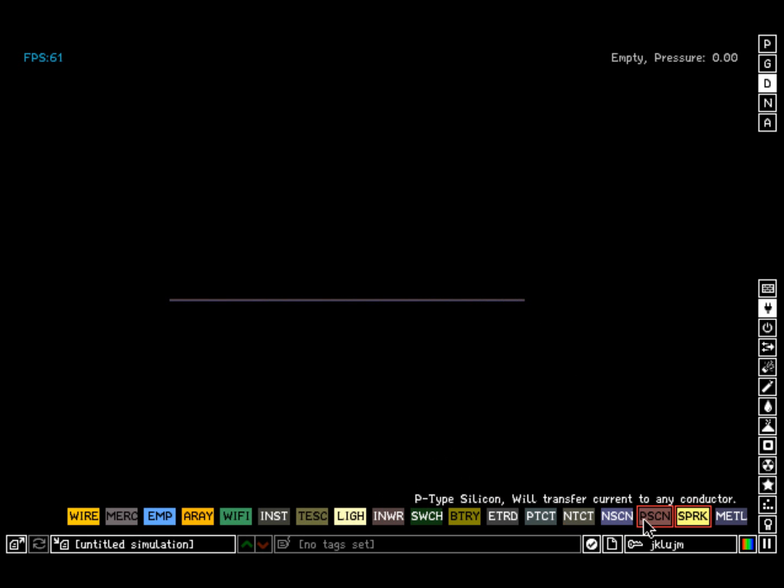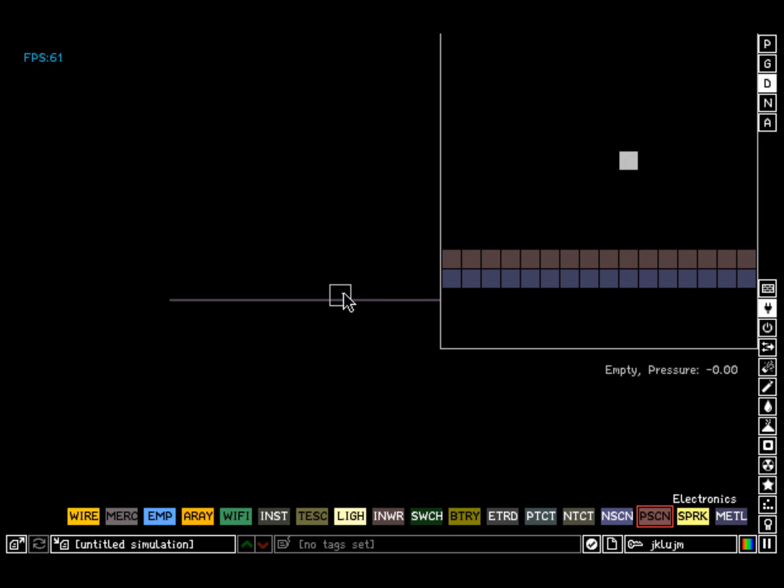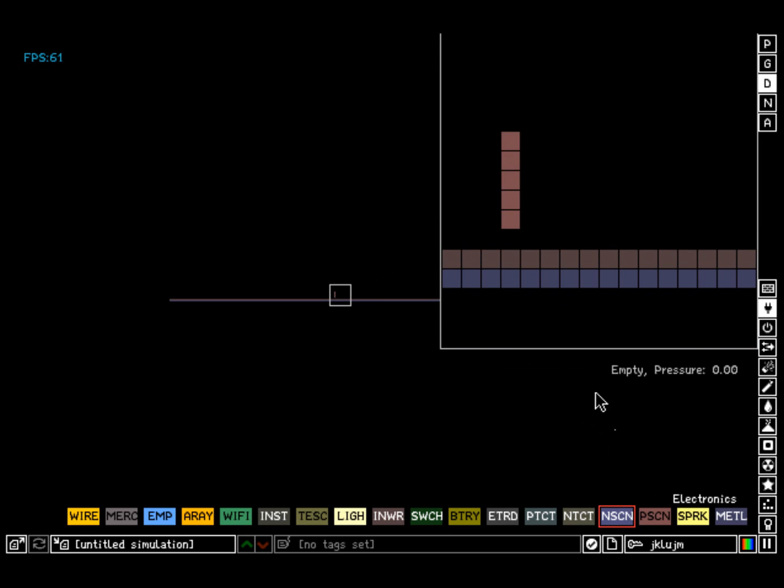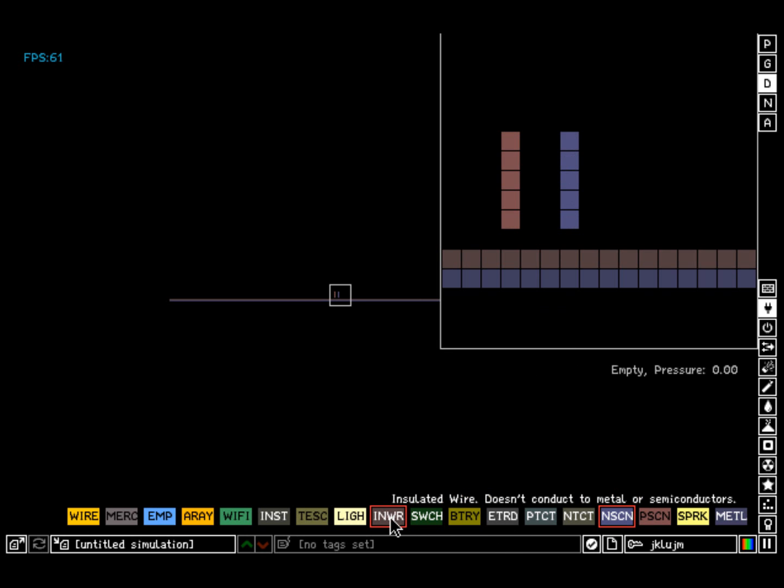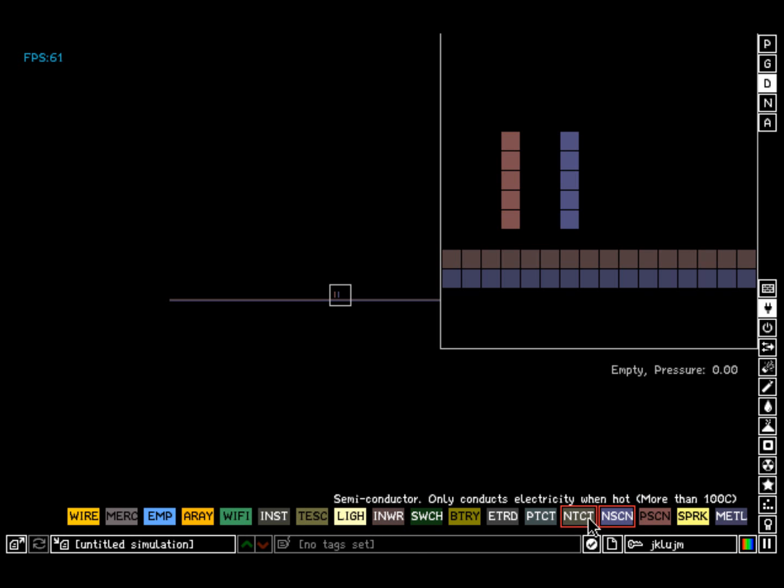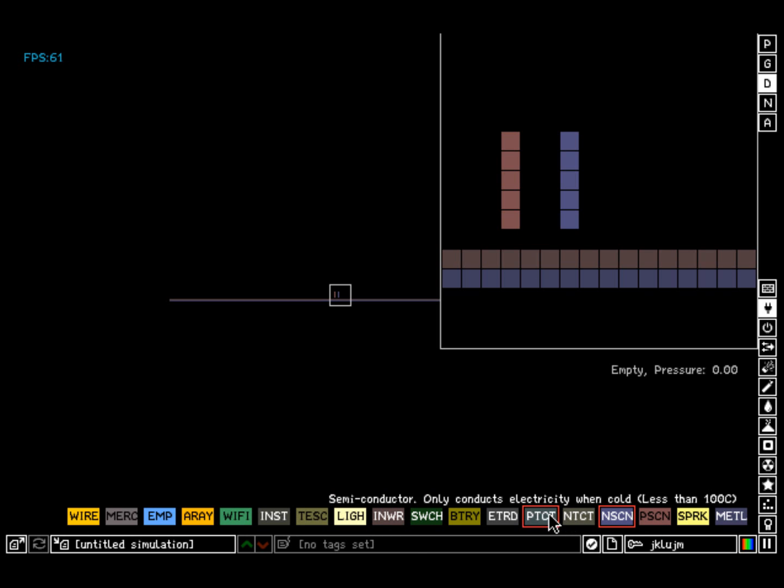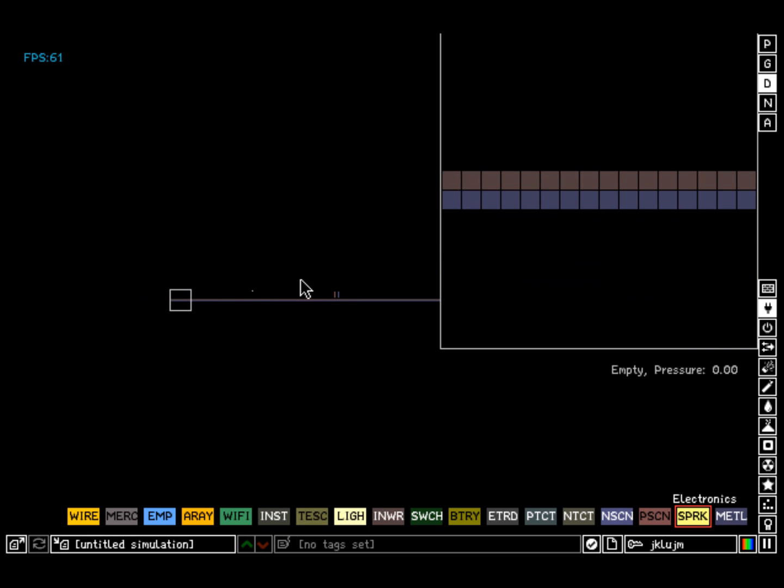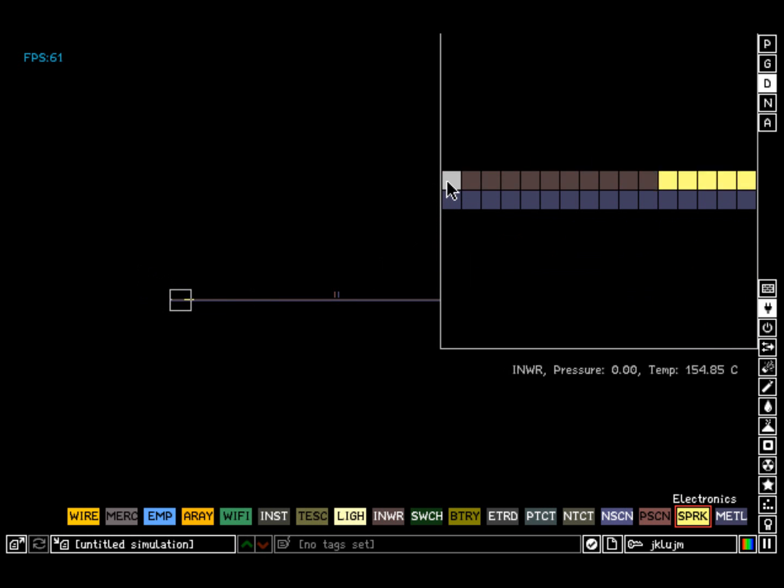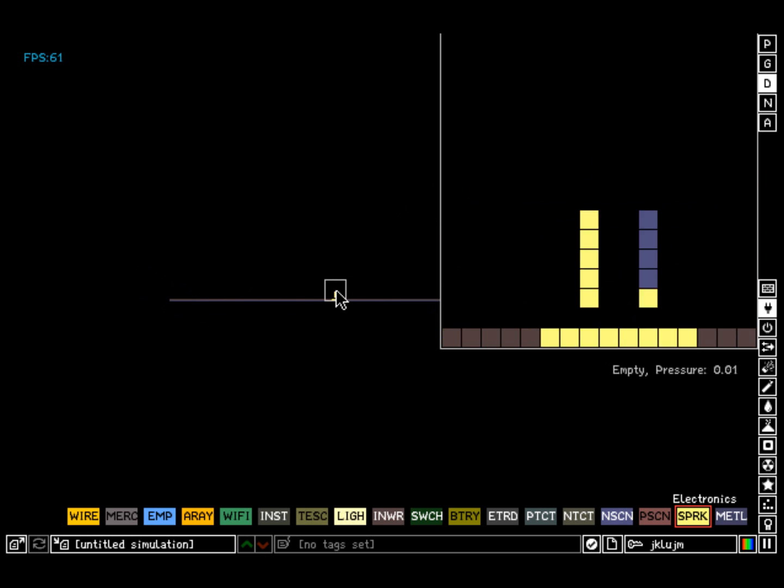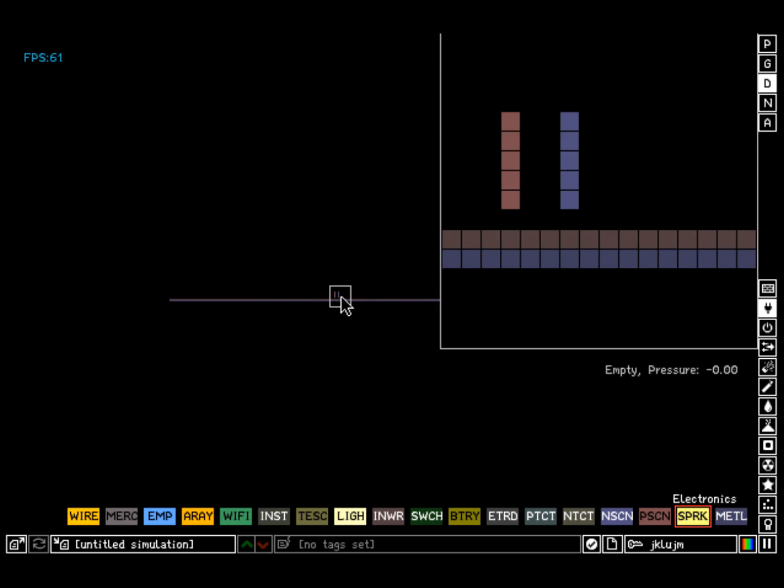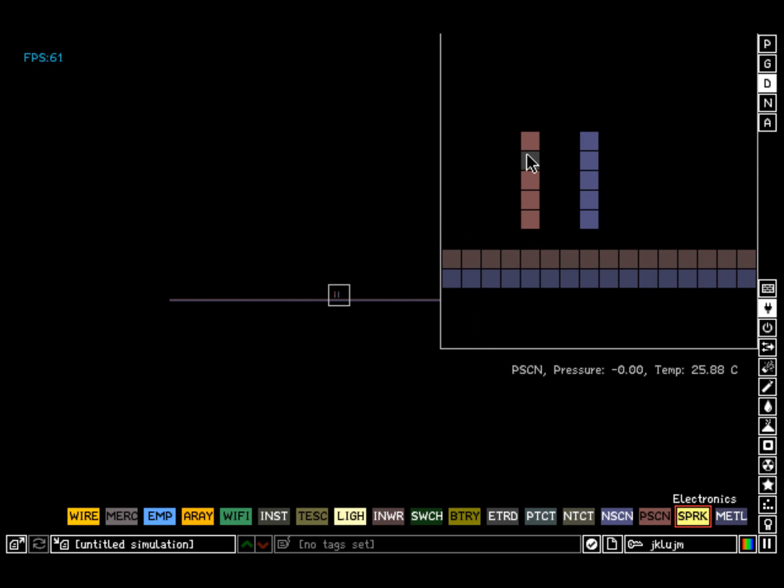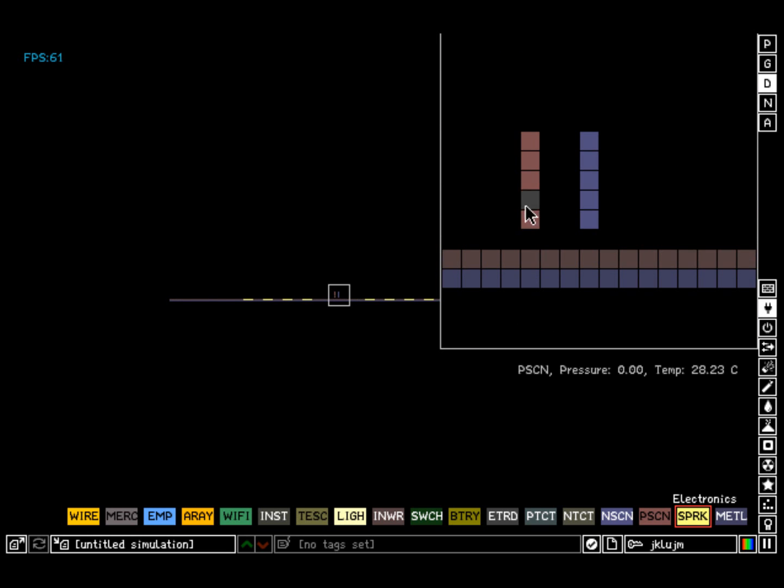However, the only thing insulated wire gives sparks to is the silicon, because it doesn't give things to metal and semiconductors. But it does give things to these, and these two are semiconductors, just so you know. So when I power it, it powers both of them. And these will also power the insulated wire.